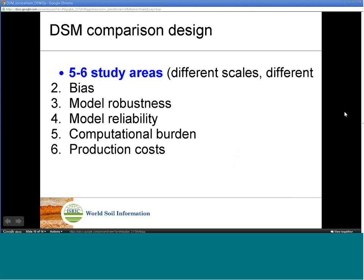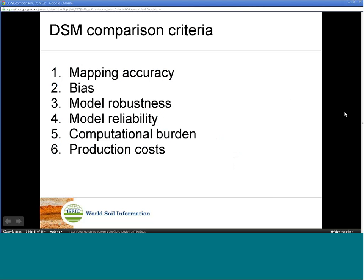We propose the following six comparison criteria. For more information about each comparison criterion, please refer to the conference paper.